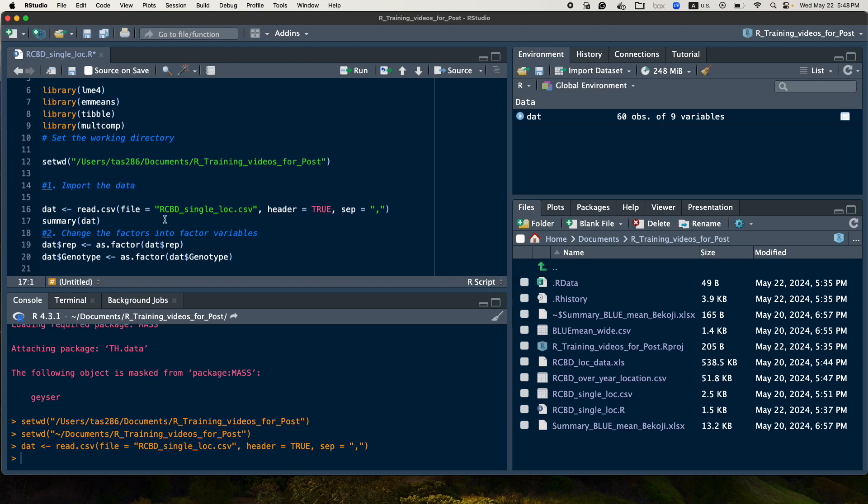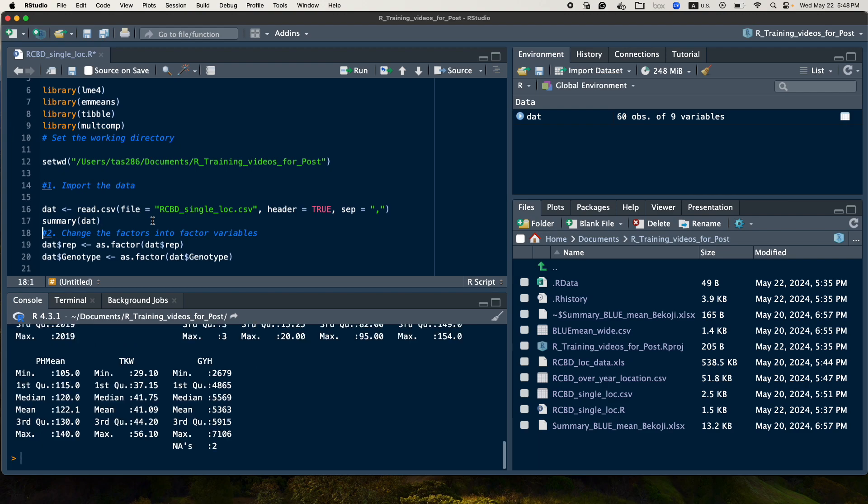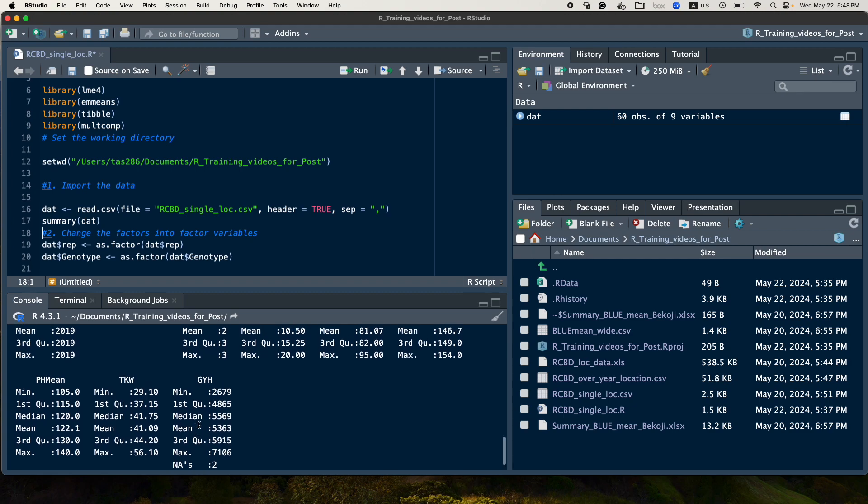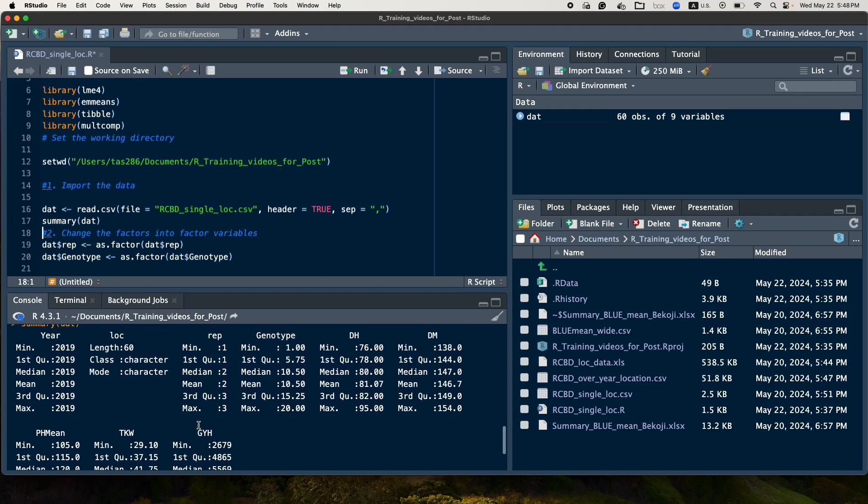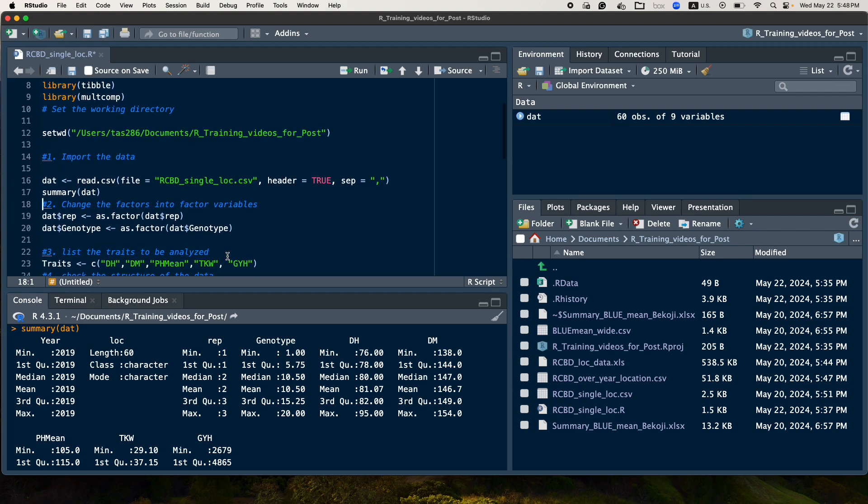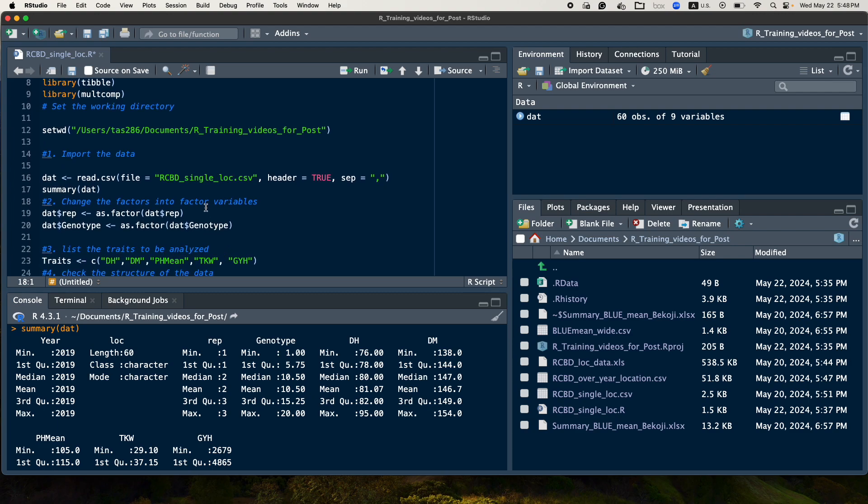And the first step you could do is check the summary statistics. So sometimes it will give you informative information that will give you the minimum, the maximum, the interquartile, the first interquartile, the second, the median. That's really very interesting information that will help you understand if it is aligned with your data, what you have been expected.